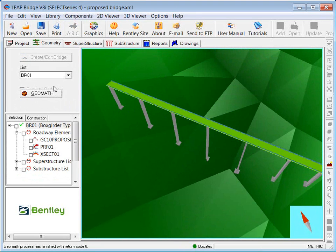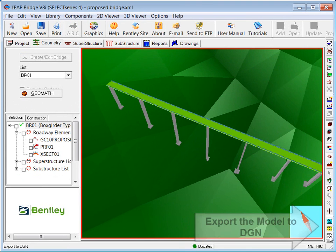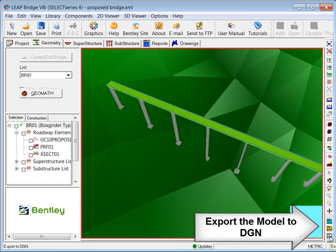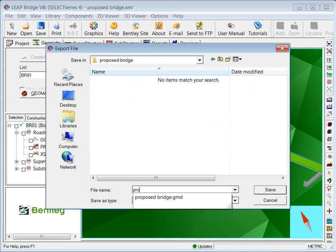The next step will be to export this model into a DGN format, which is a drawing format in MicroStation — the proposed bridge.